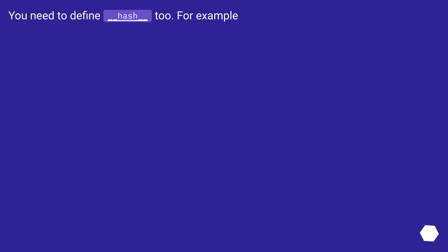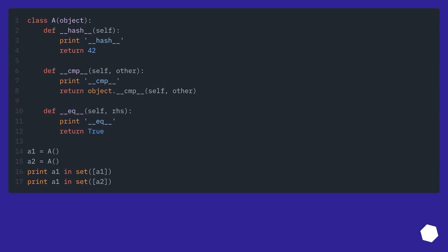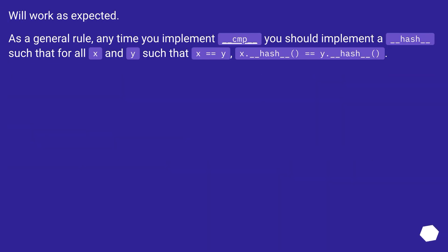You need to define __hash__. For example, this will work as expected. As a general rule, any time you implement __eq__ you should implement __hash__ such that for x and y, if x == y, then x.__hash__() == y.__hash__().